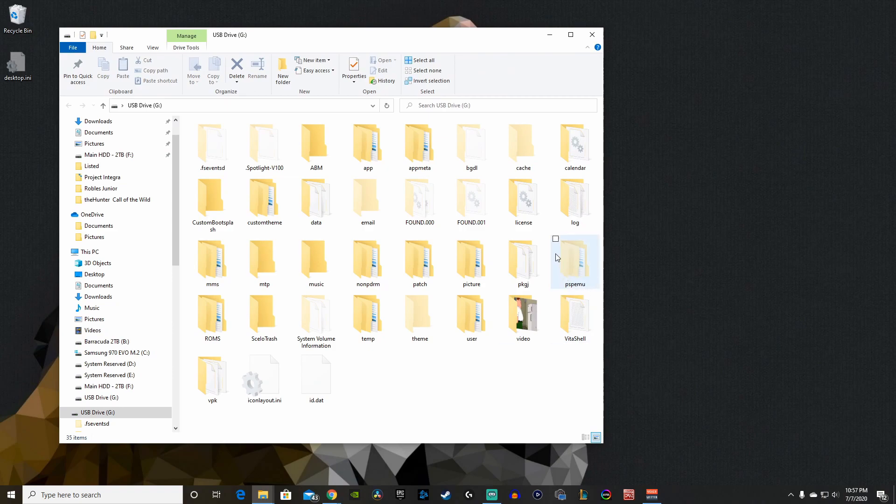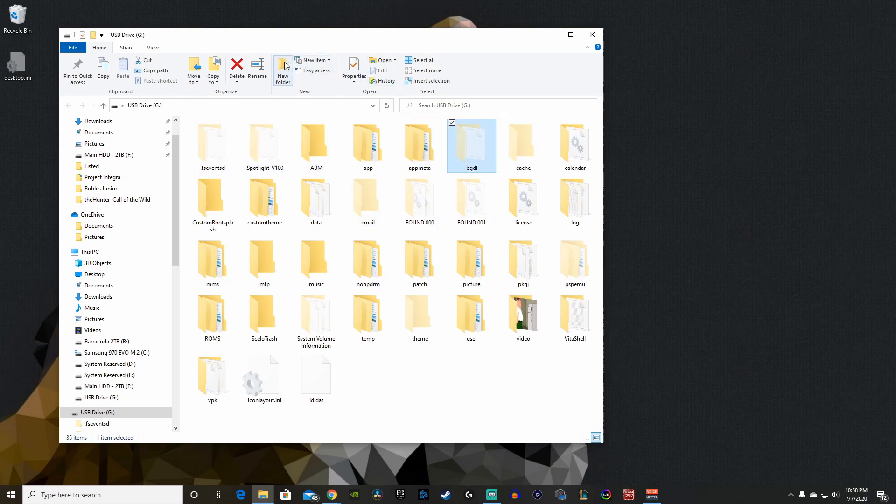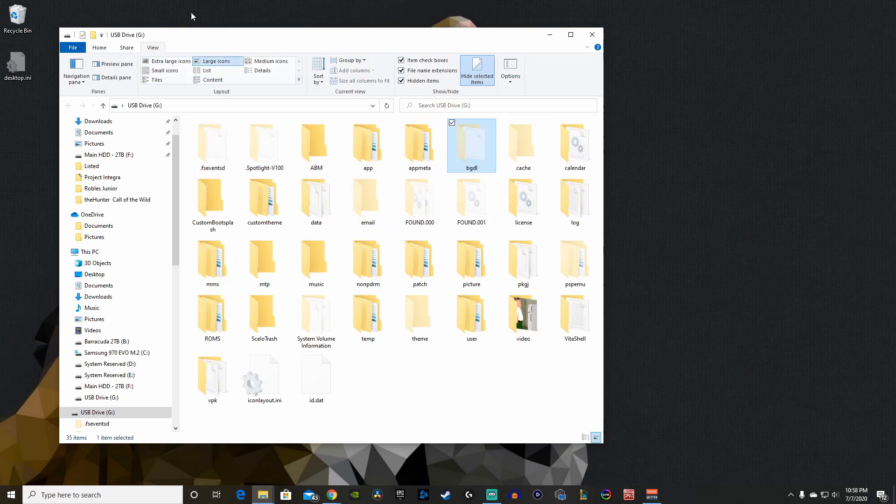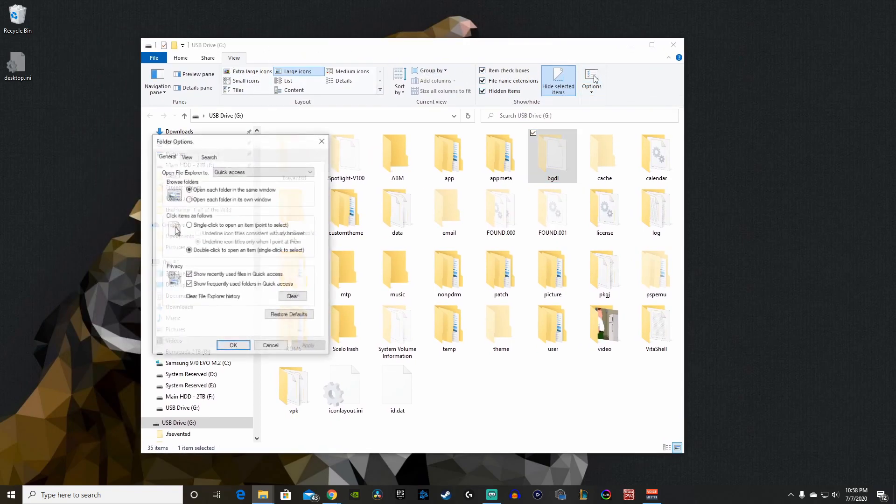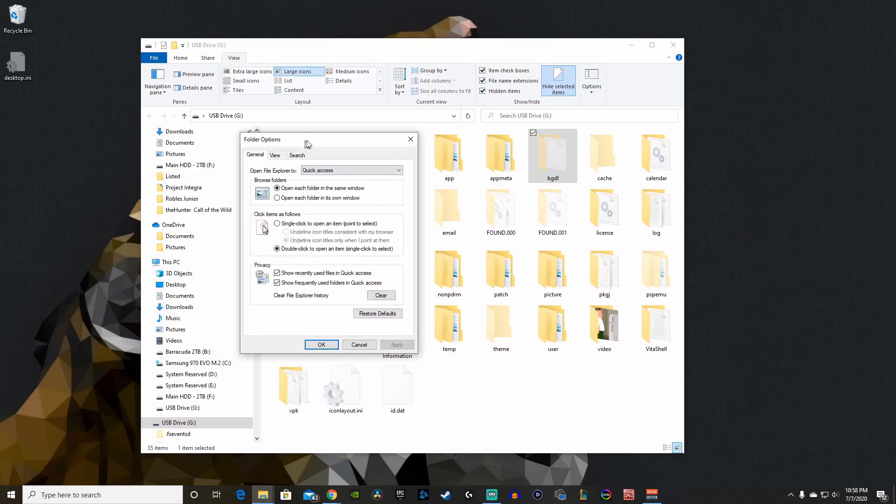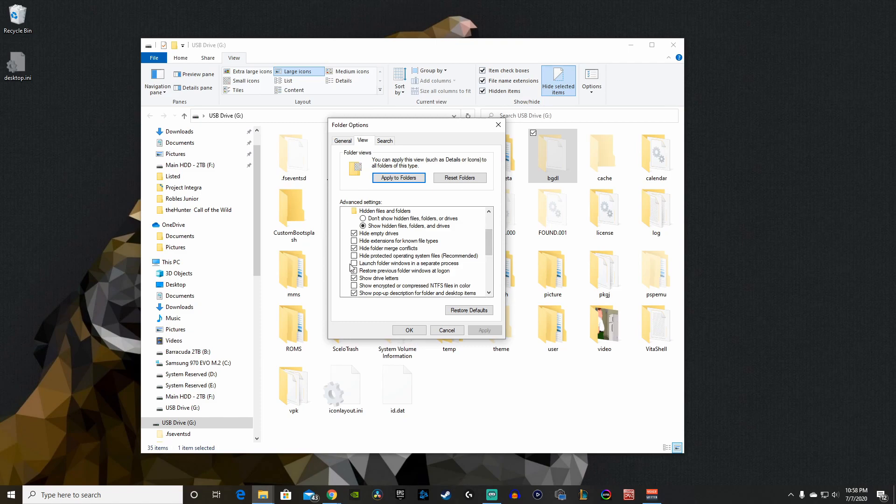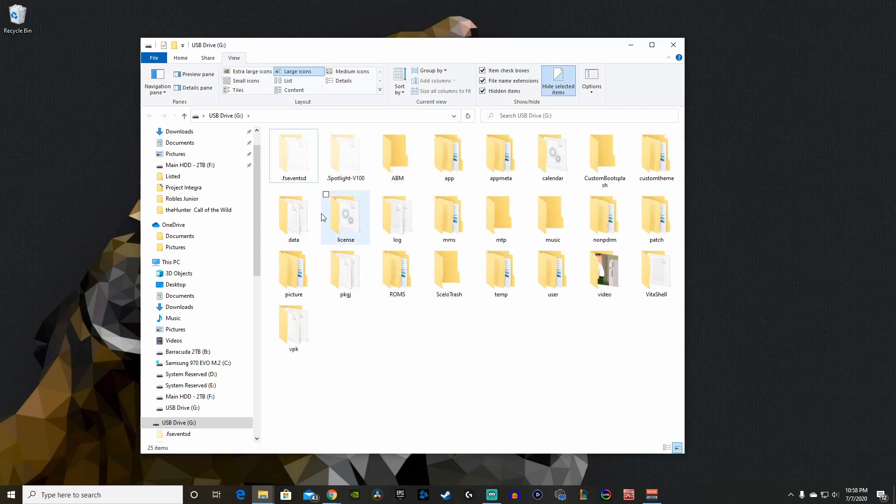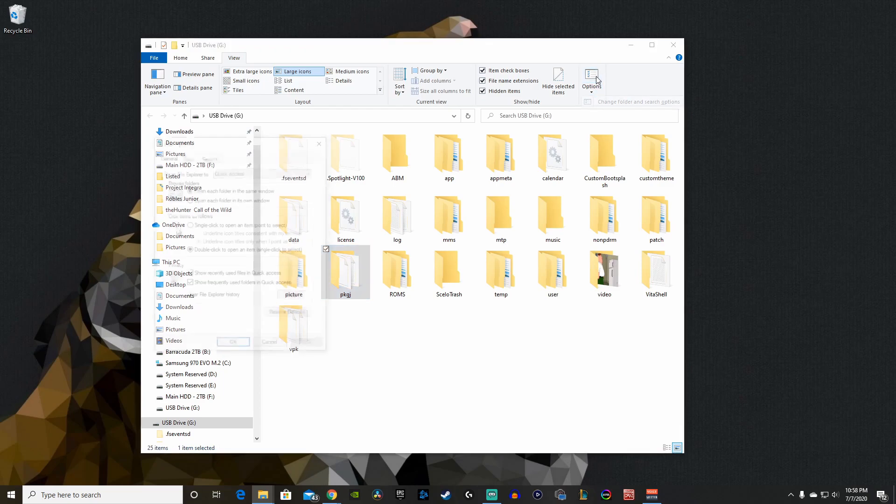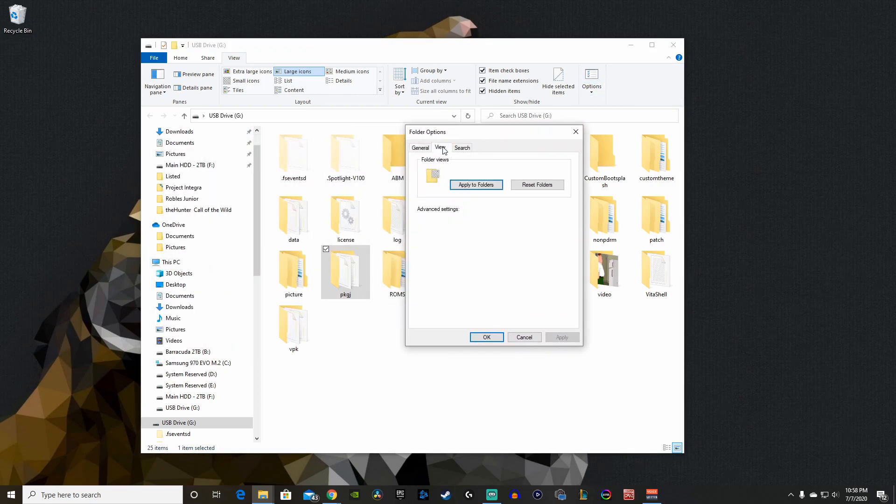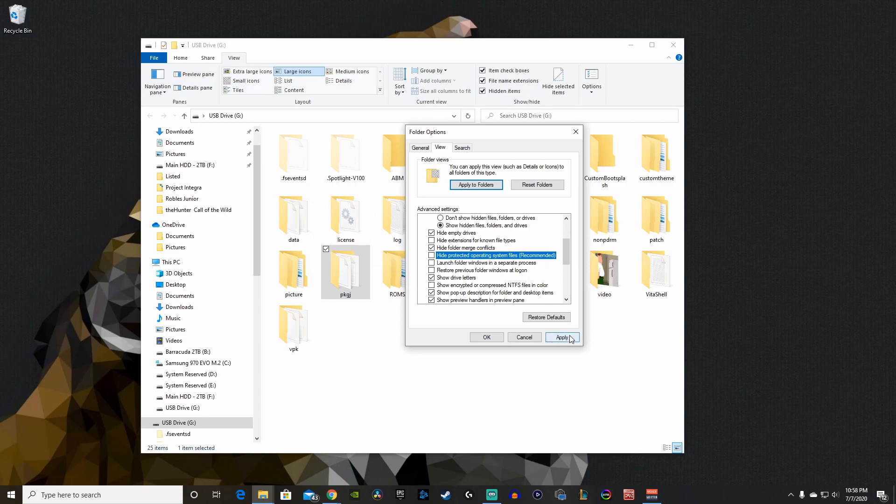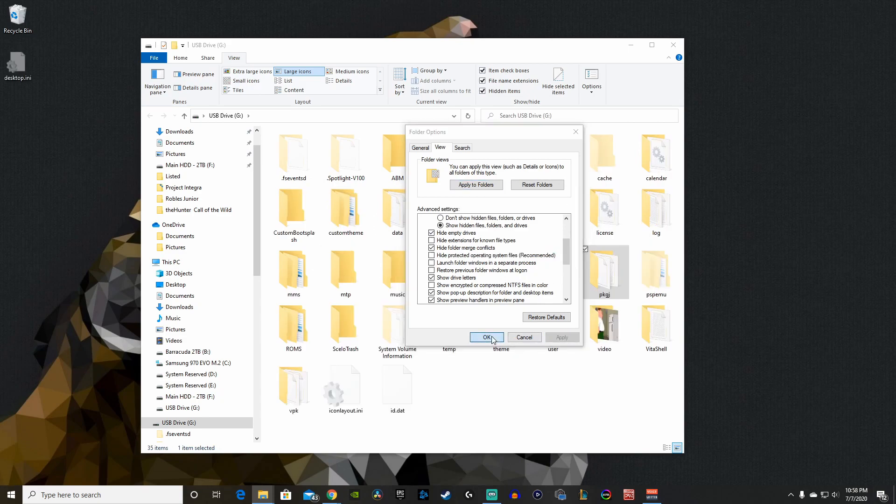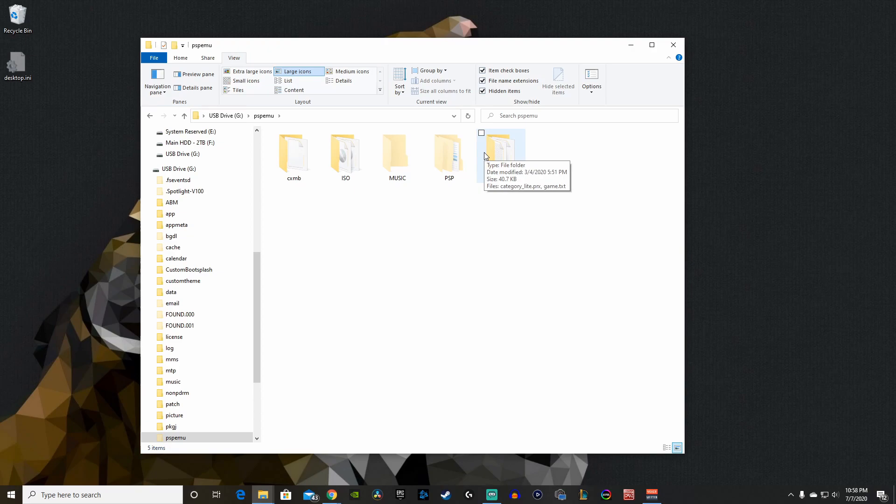Now we'll go back to our desktop. You want to find the PSP emu folder, and a lot of people have problems with this. What you want to do is go to your View tab on the top here, go to Options, and under Options you go to View. We want to uncheck 'hide protected operating system files recommended.' If I check this, that folder will disappear. You can see it's no longer there.